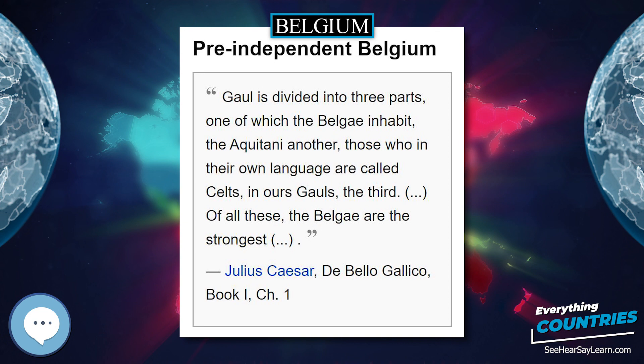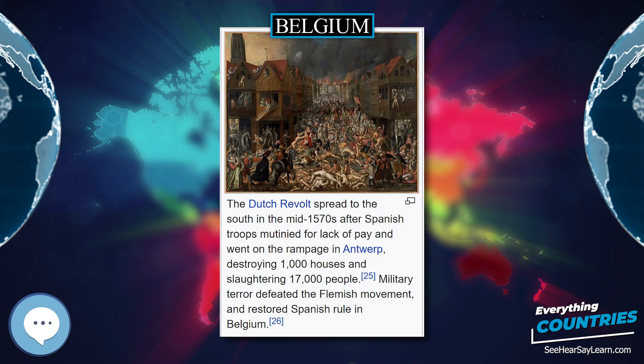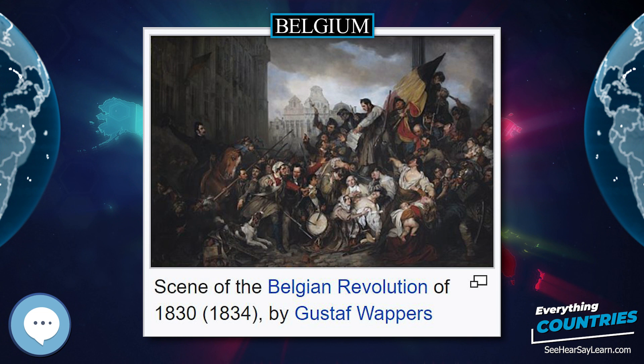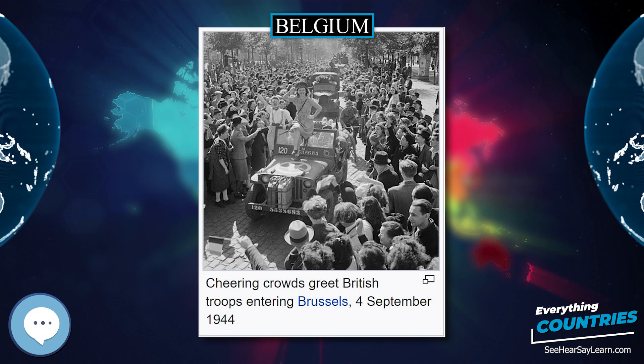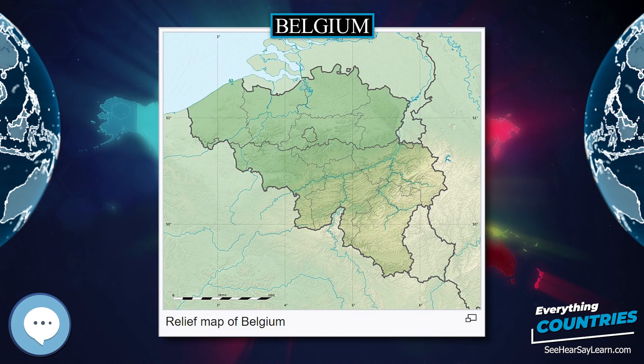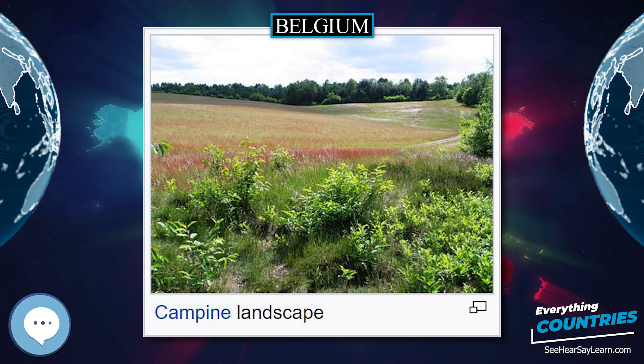Belgium is home to two main linguistic groups: the Dutch-speaking, mostly Flemish community, which constitutes about 59% of the population, and the French-speaking community, which comprises about 40% of all Belgians. A small German-speaking community, numbering around 1%, exists in the East Cantons. The Brussels capital region is officially bilingual — French and Dutch — although French is the dominant language.